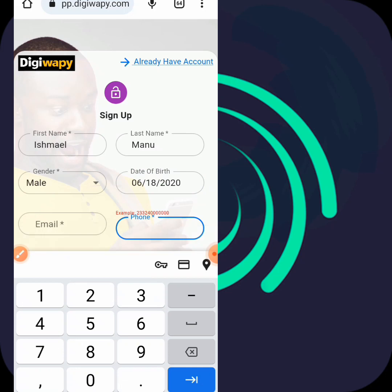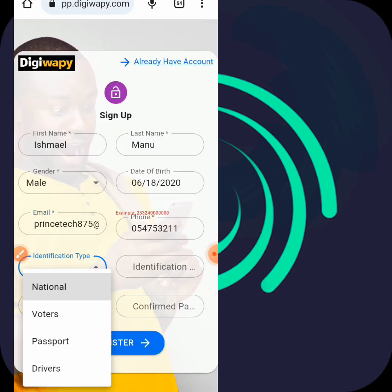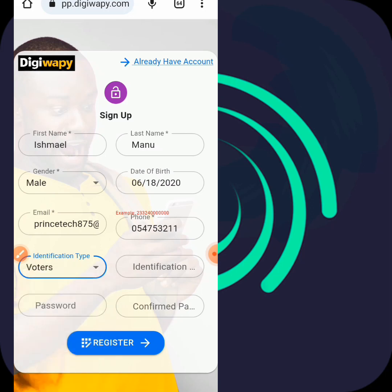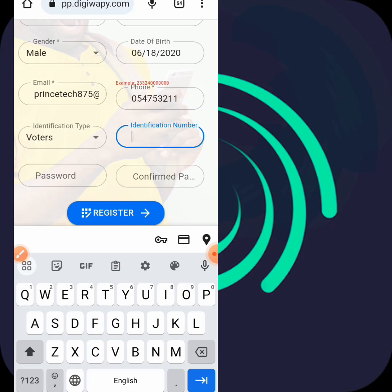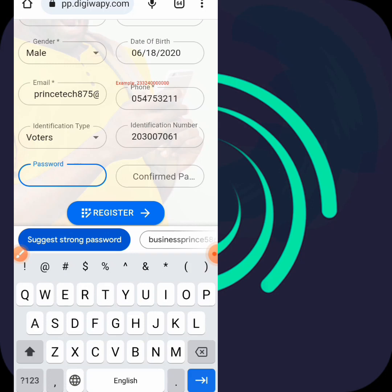Then your phone number - let me use this phone number, okay: 0547532111. Then you select your email account. Then you select or choose your ID type, which is nationality. This website works mainly for Ghana, so you select either voter's ID, passport, or driving license. I'll choose voter's ID. Here you type in your voter's ID number - let me say 2300 23007061.